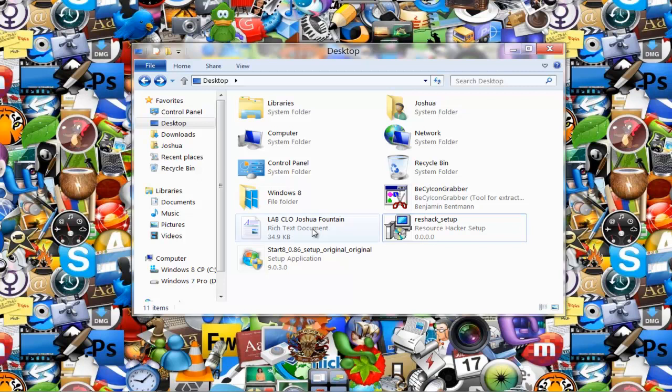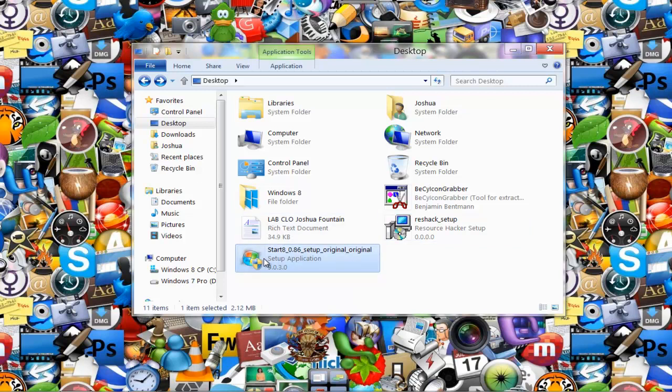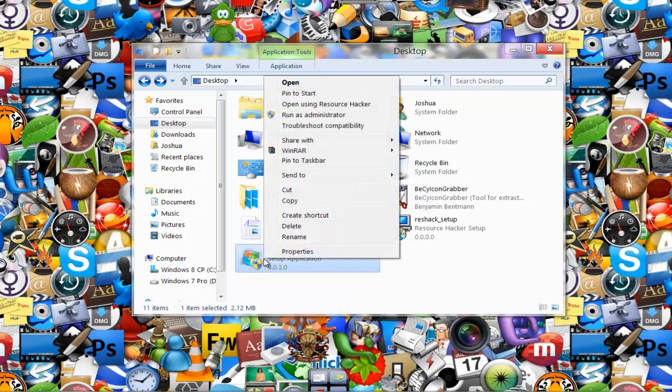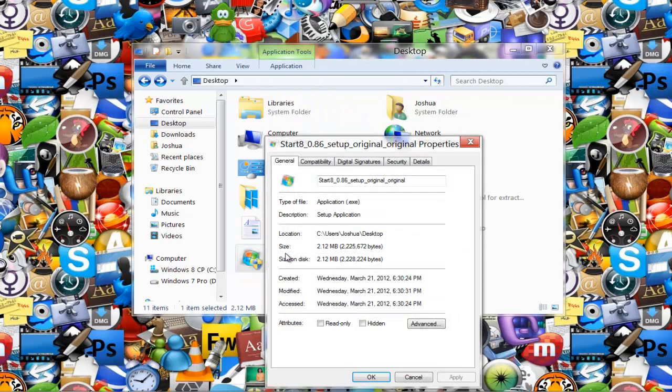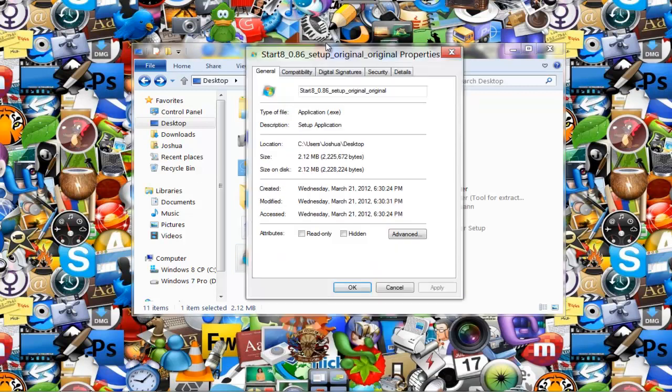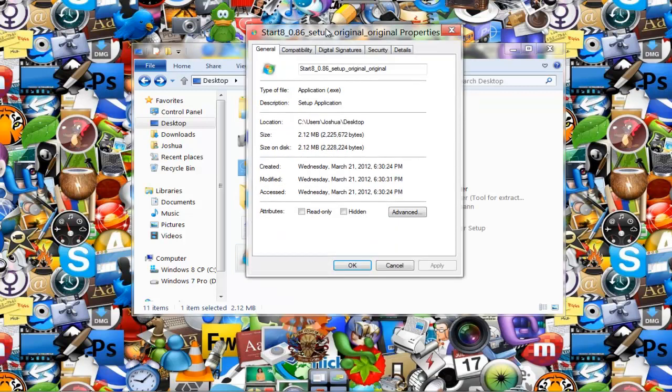Let's say for example Start8. If you right-click it and go to properties, there's no way through the properties to open a file location and grab the icon because there is no icon attached to it - it's integrated.